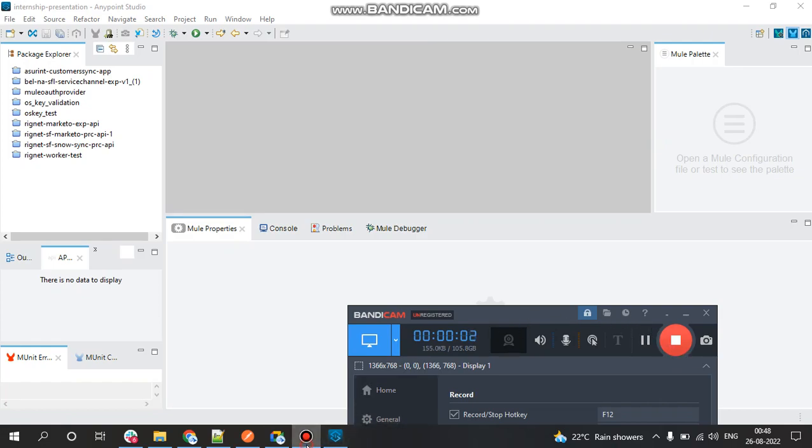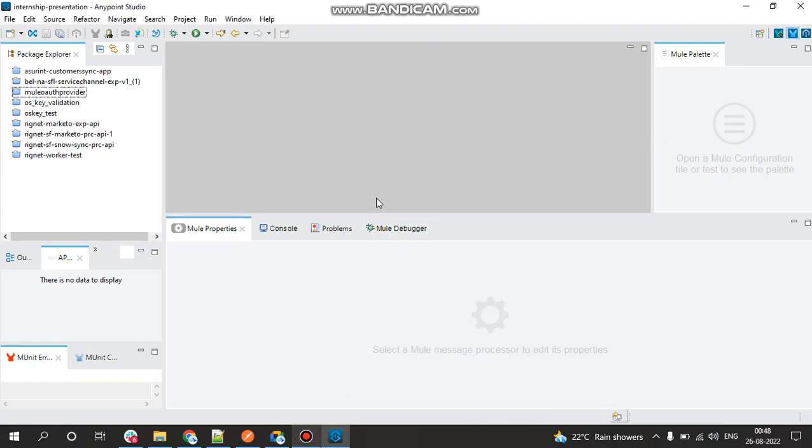Hello everyone, welcome back to a new video. In this video we'll be creating a simple Mule application. It'll be Mule 4 code and the Anypoint Studio version which I will be using is Anypoint Studio version 7. In this application, it will be a very basic Hello World application wherein we'll be getting the response as Hello World in the Postman.